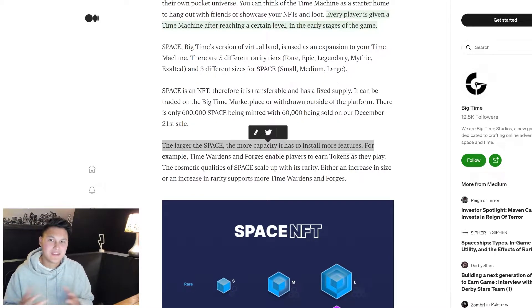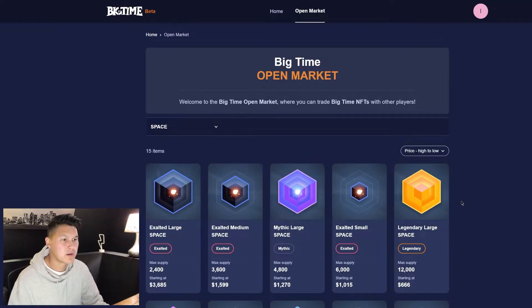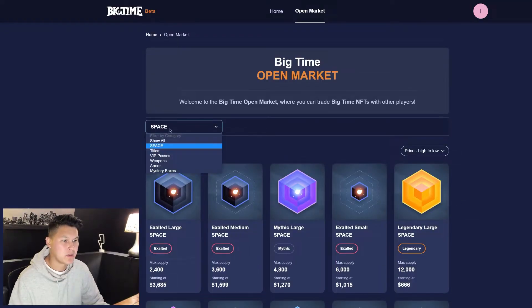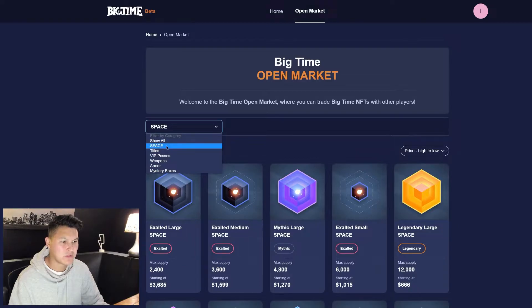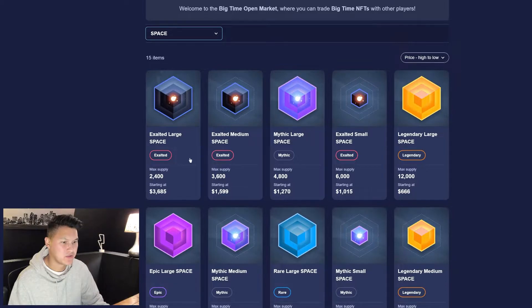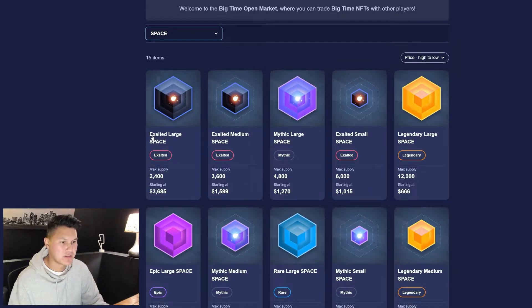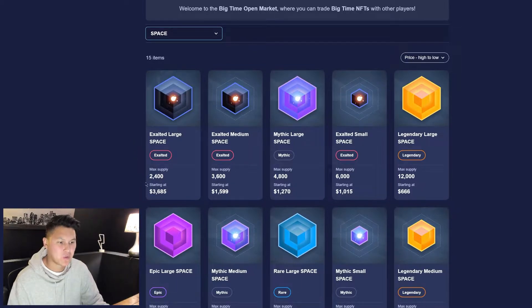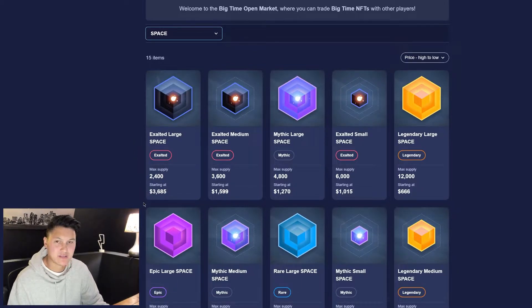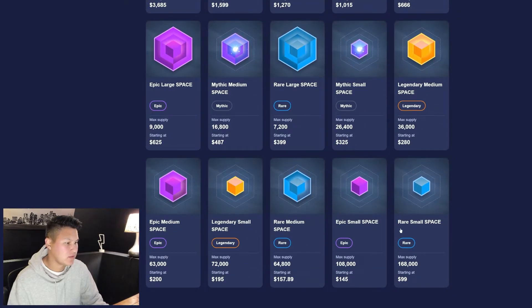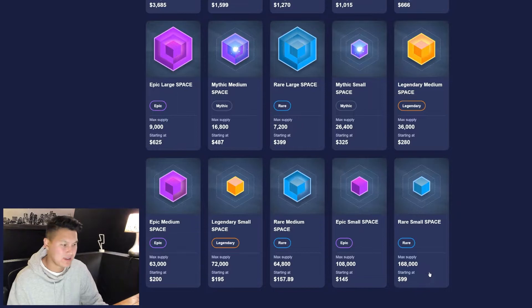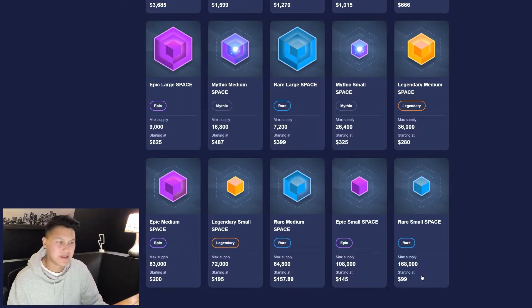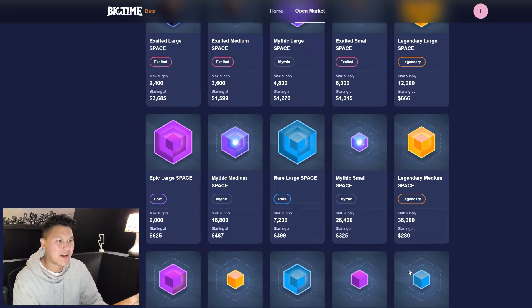What I'm more interested in for this video is the current market for these NFTs and what the market is currently valuing and telling us about these NFTs. So here's their marketplace on their website. You can filter by the categories, if we go to space we'll pull up all the land. I have it organized from high to low. Here we have the most expensive space available, the exalted large - max supply of 2,400 starting at 3,600, all the way down to the rare small space with max supply of 168,000 starting at 99.